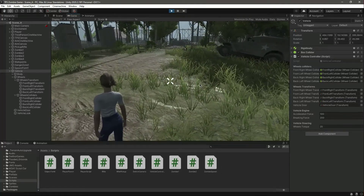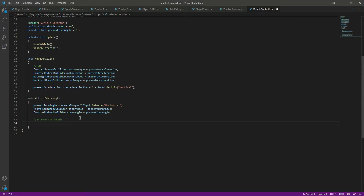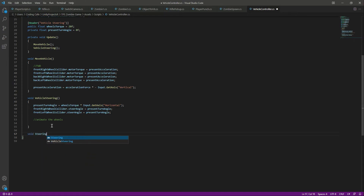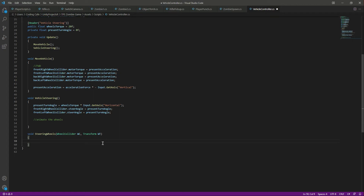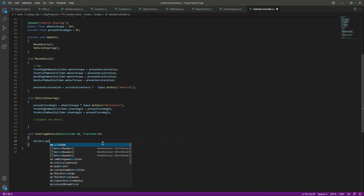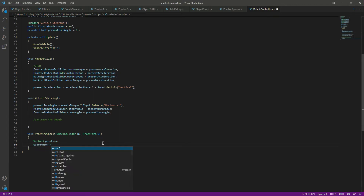The tires are not visually changing because we didn't animate the wheels, so let's quickly animate them. After vehicleSteering, we will create a function by the name of steeringWheels. In here we will pass a WheelCollider named wc and also a Transform named wt. Inside, we will create a Vector3 by the name of position and a Quaternion by the name of rotation.